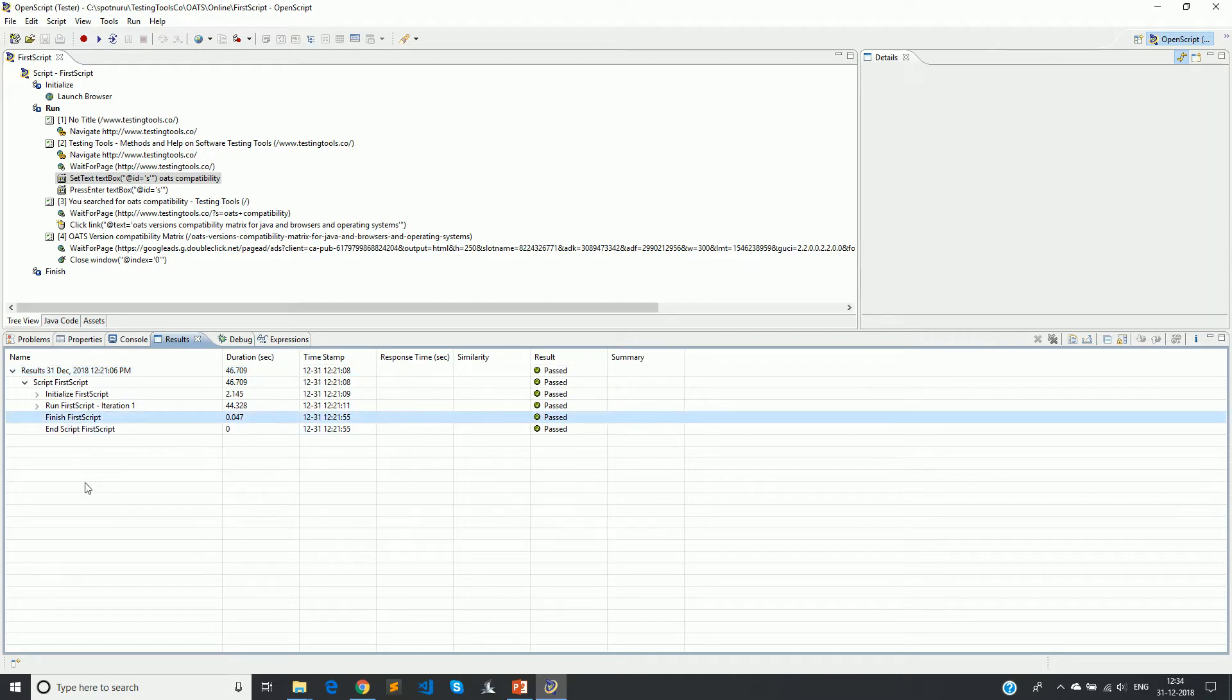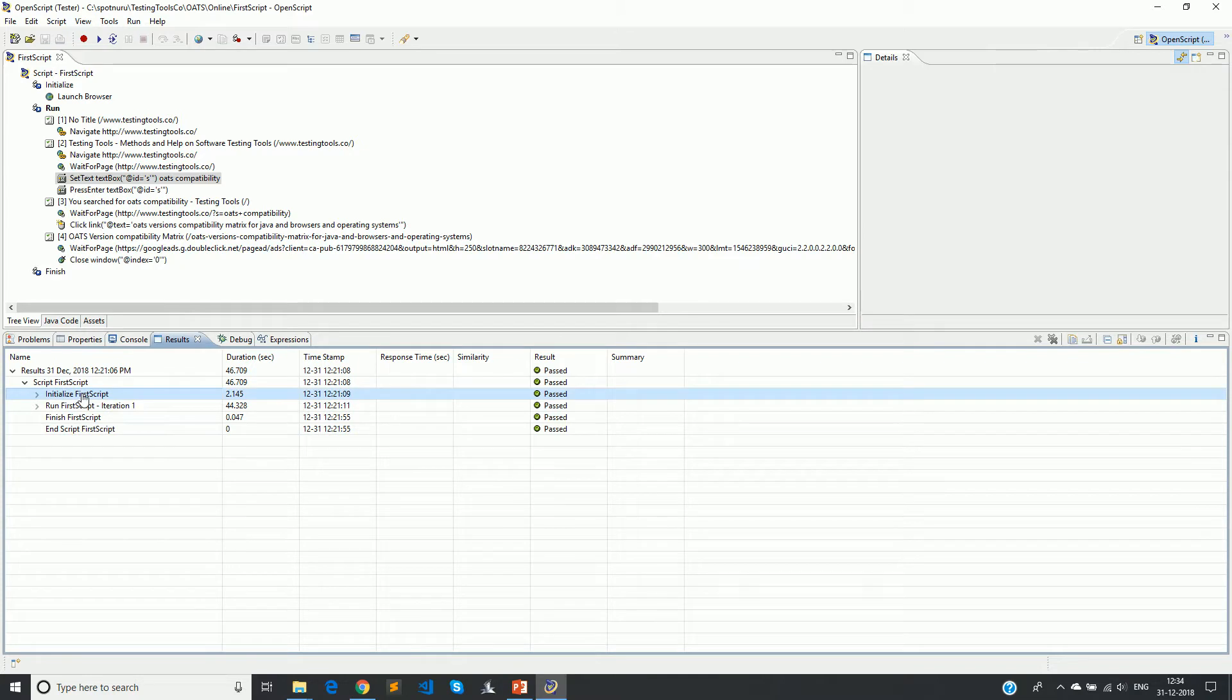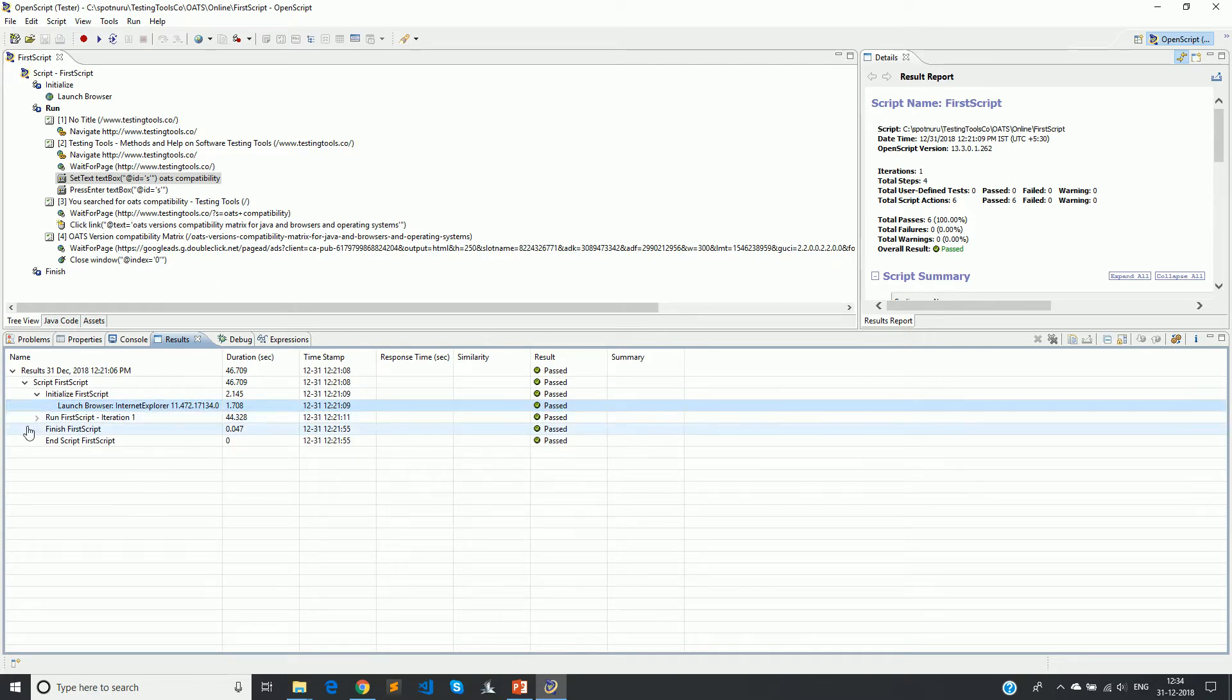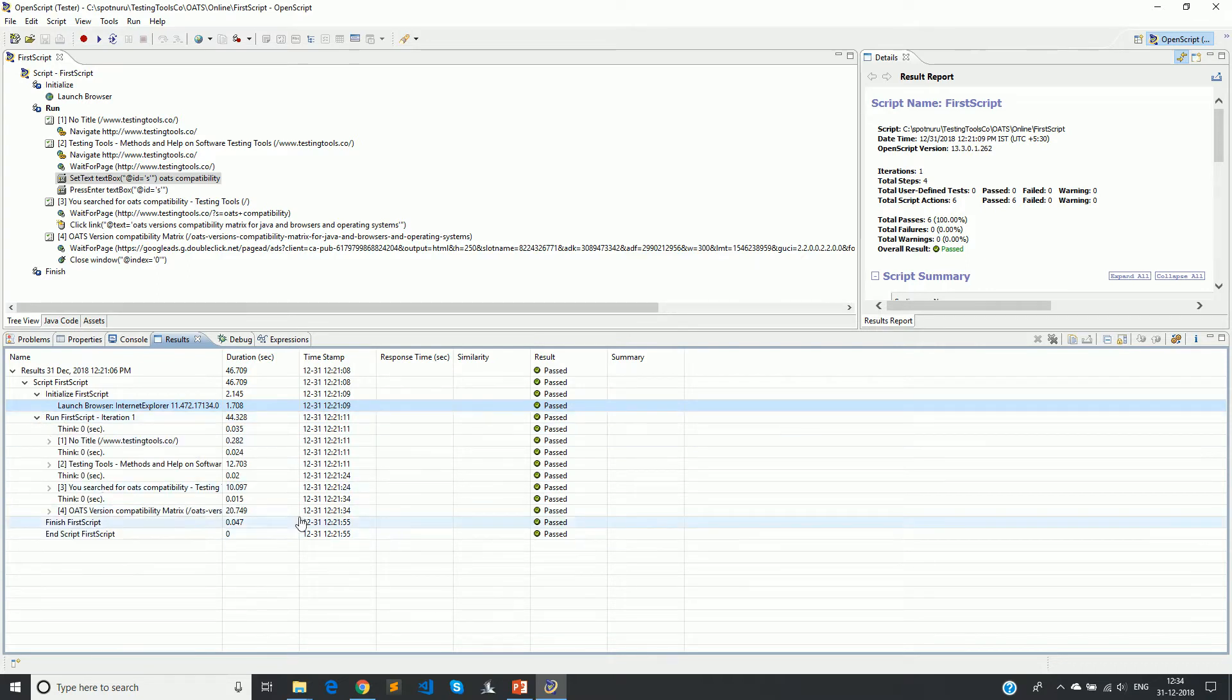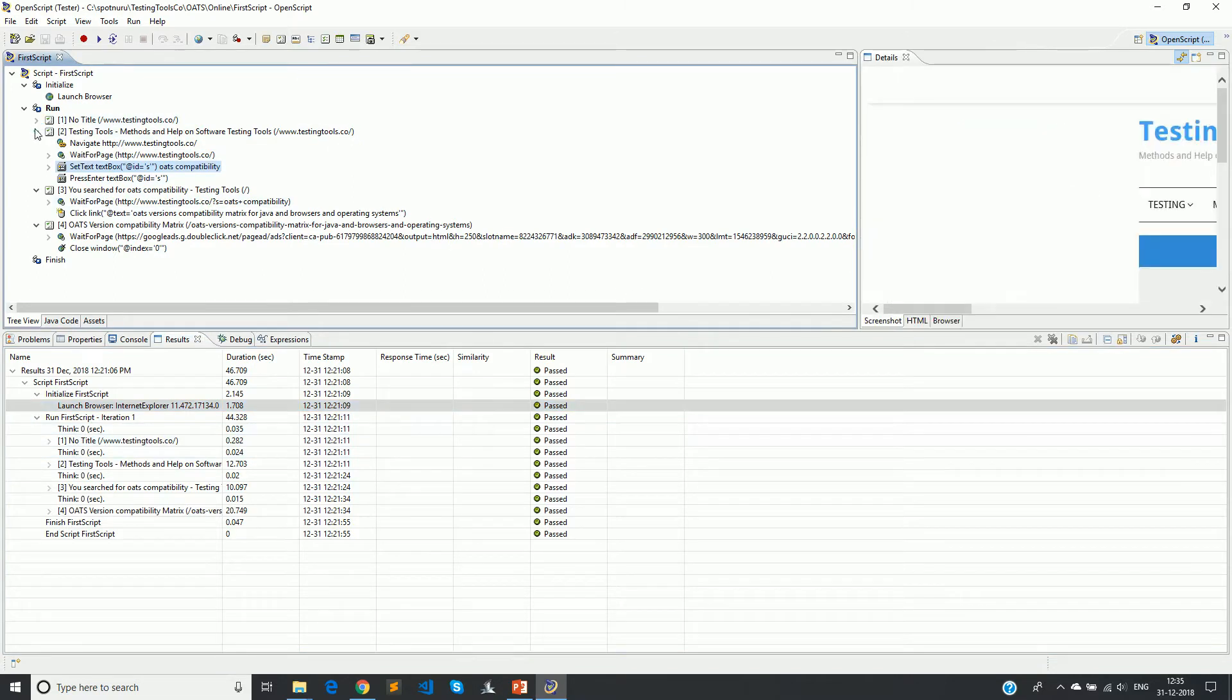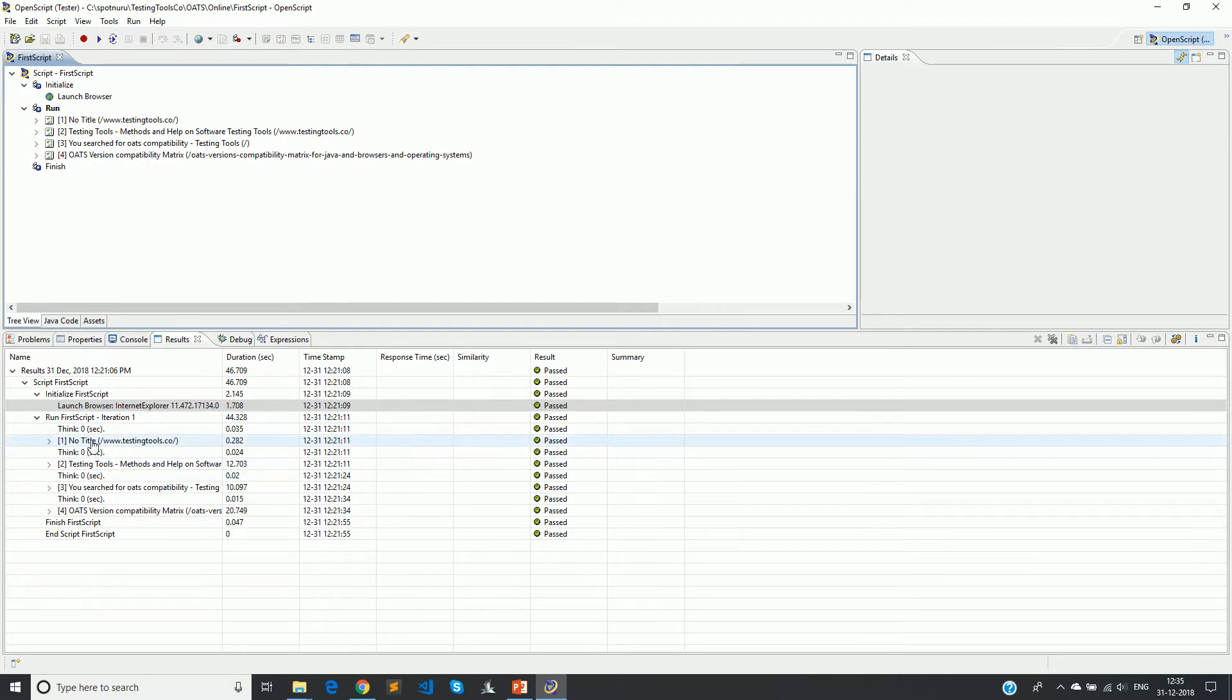Then we have finished first script and then end. Let's expand each of them. Launch browser - it has launched Internet Explorer 11.472 version and it is passed successfully. Now you can expand the iteration. If you see here there is something called think, I'll tell what that is in the later sections.